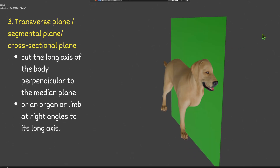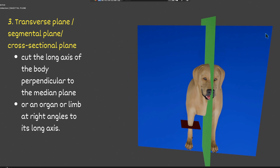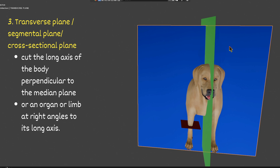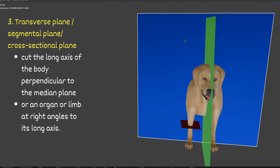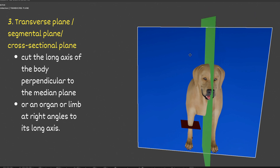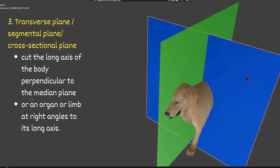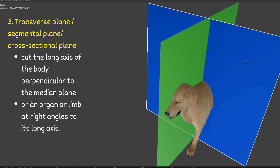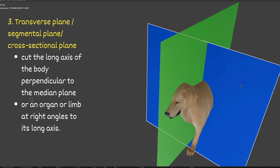The next plane is the transverse plane, also called the segmental plane or cross-sectional plane. This plane cuts the long axis of the body perpendicular to the median plane. You can see the median plane here, and this is the transverse plane of division — it cuts the whole body perpendicular to the median plane.